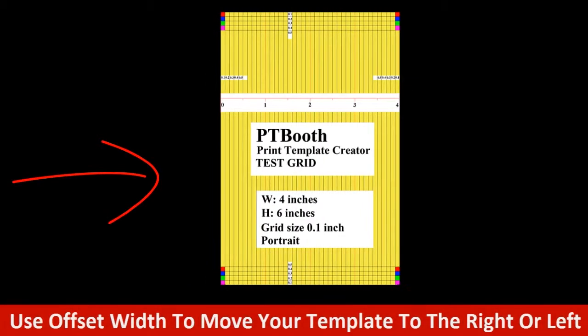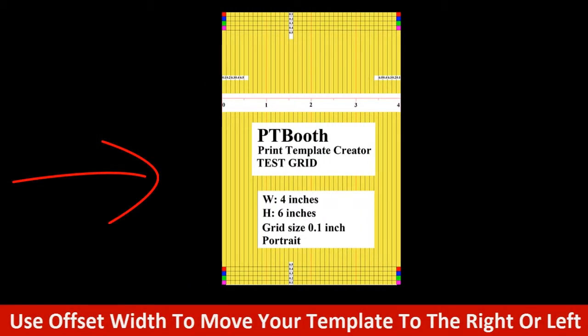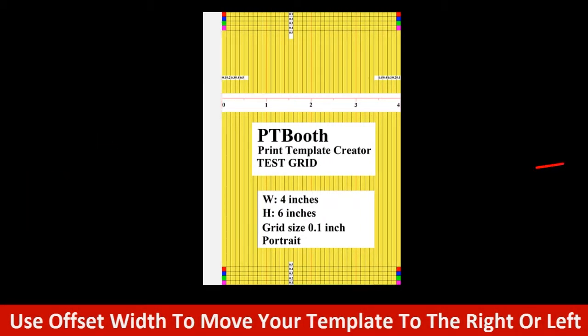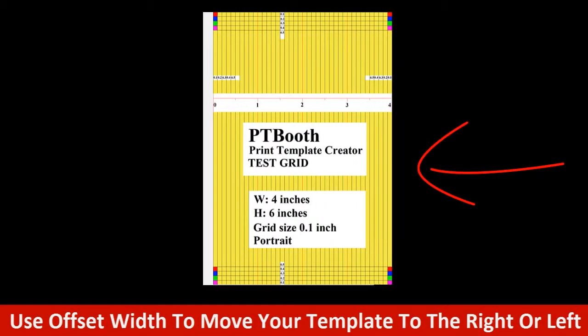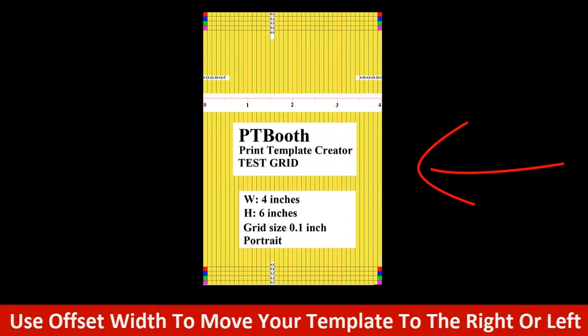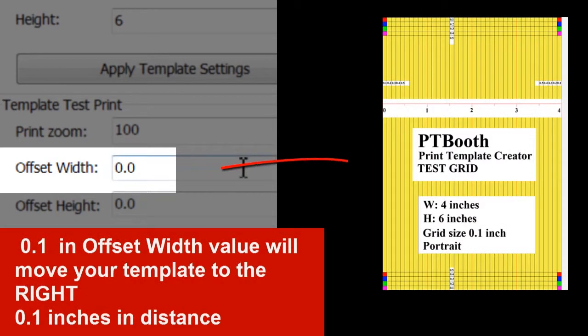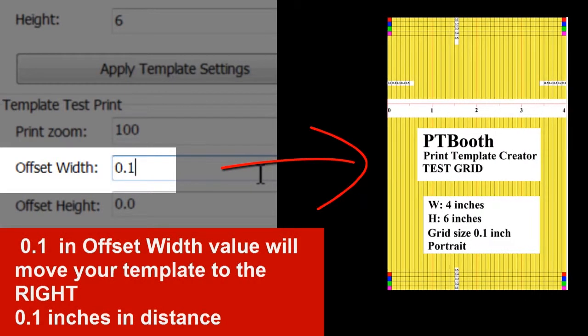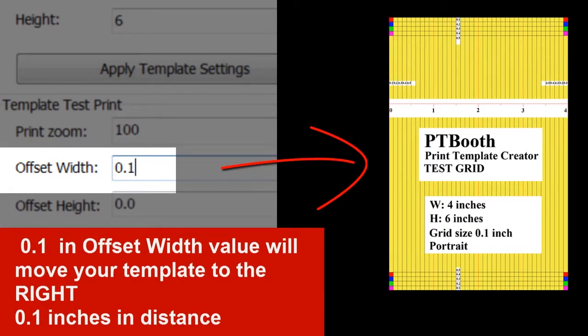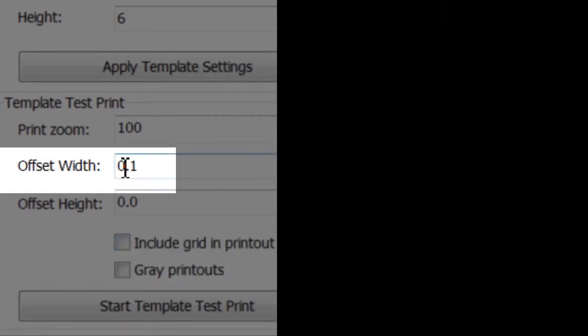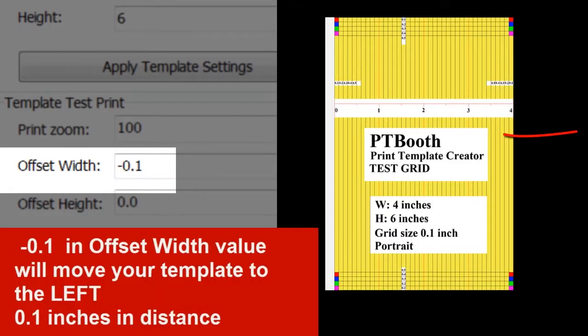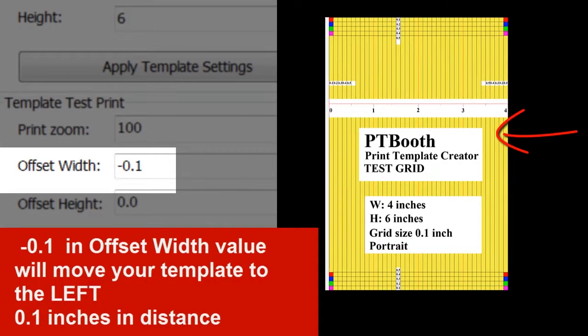If you want to move your template to the right or left, use the offset width. For example, 0.1 in offset width value will move your template to the right 0.1 inches in distance. Minus 0.1 will move your template to the left 0.1 inches in distance.